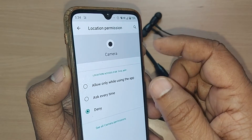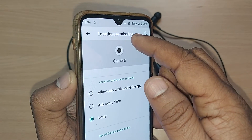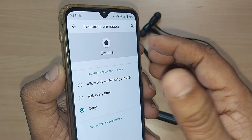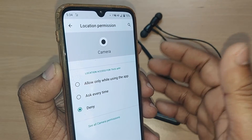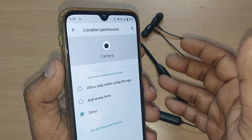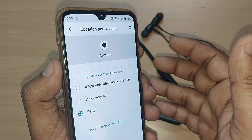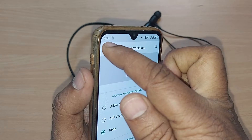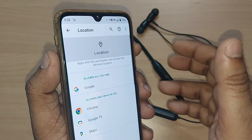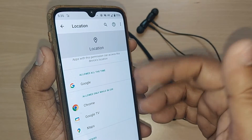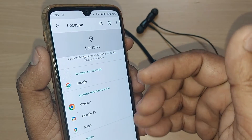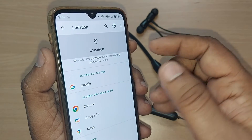If someone wants to track my location using my camera — through some skimming apps or some kind of hacking — that won't happen, because I have removed the location permission from that particular app.